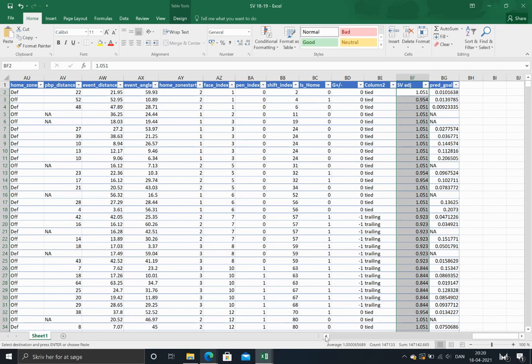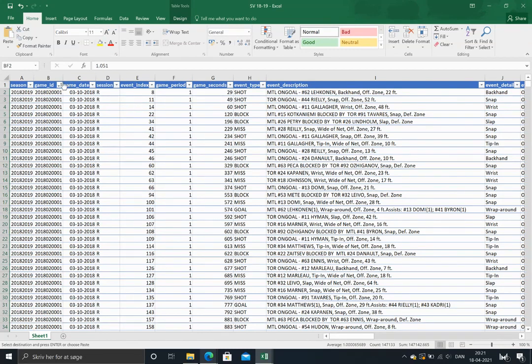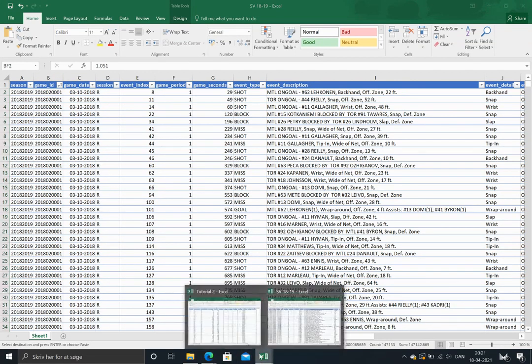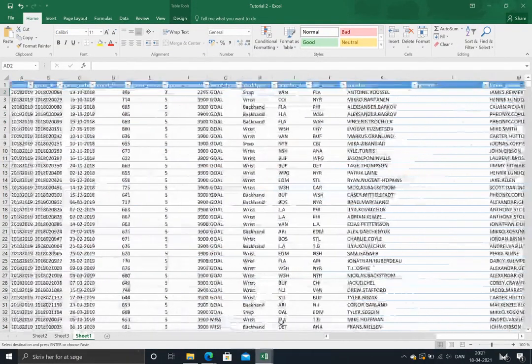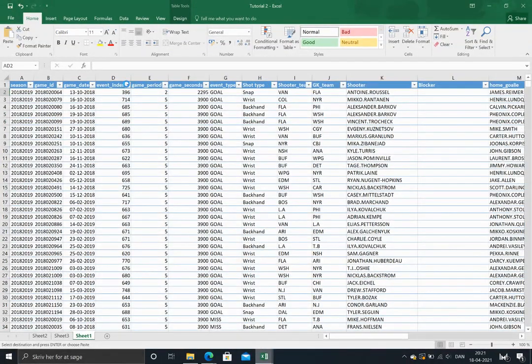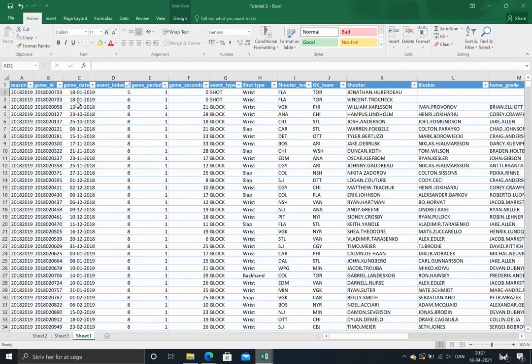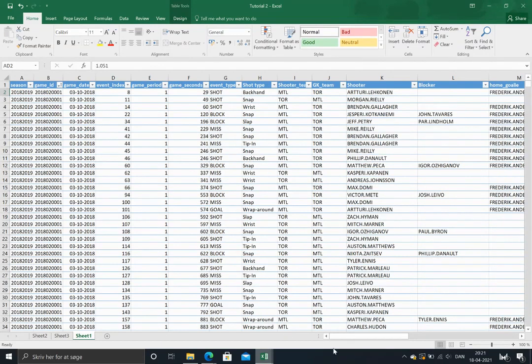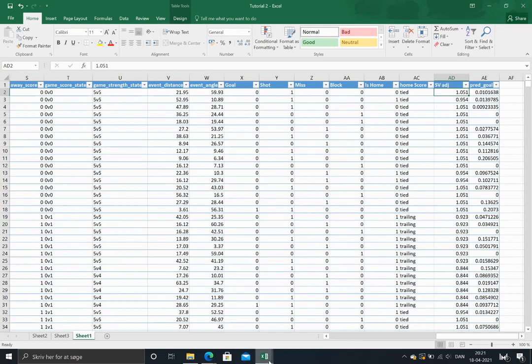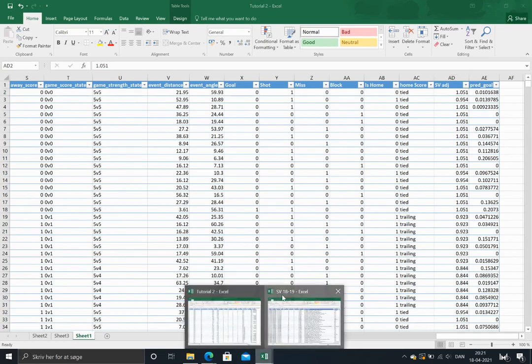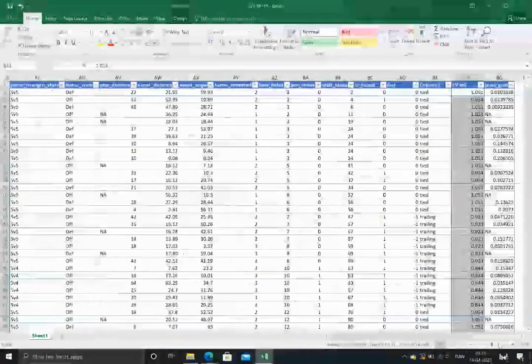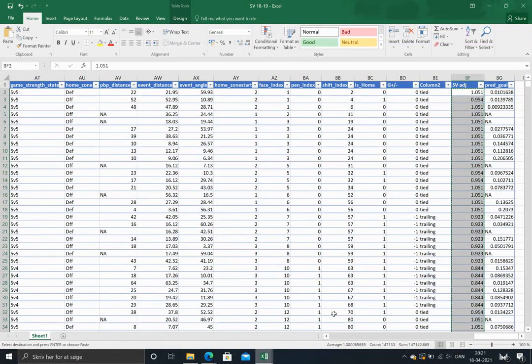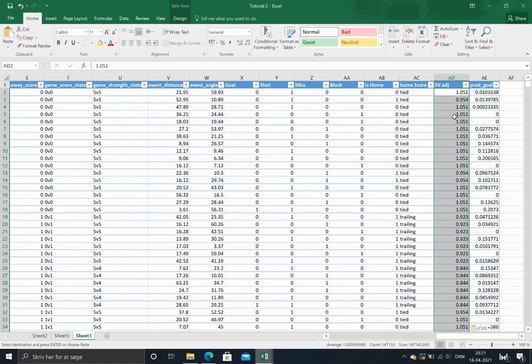So I'll just make sure all the shots are coming in the right order. I've ordered it here by event index and then by game ID. So we need to do the same in the other one. Just sort it by event index and game ID. So now we can just copy it and paste it.